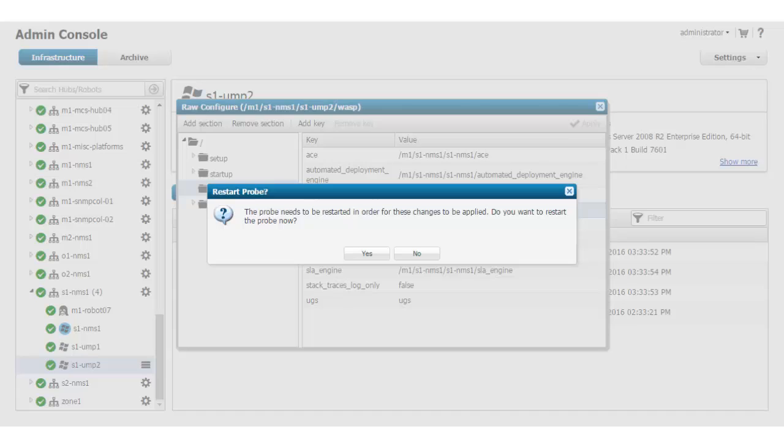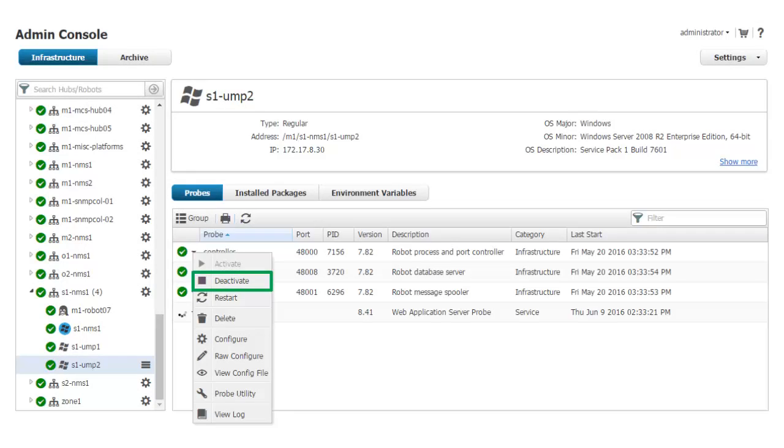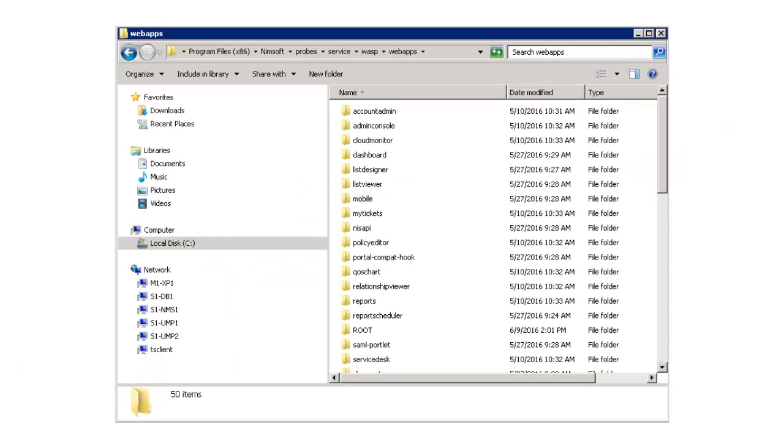There is now a prompt to restart the WASP probe. I select Yes to apply the new key settings. Now I must deactivate the WASP probes on both the primary and secondary UMP servers before continuing. Deactivate each probe by clicking the black down arrow next to the probe status icon and selecting Deactivate.